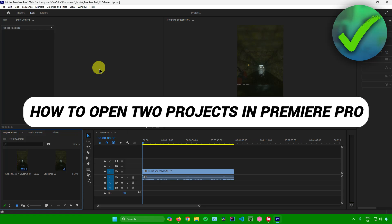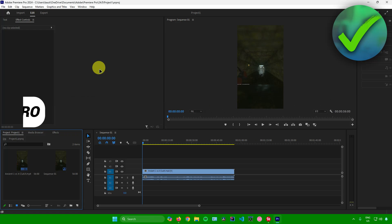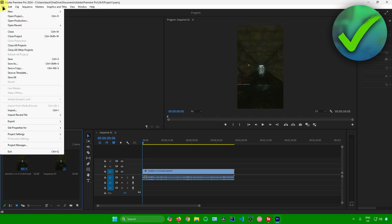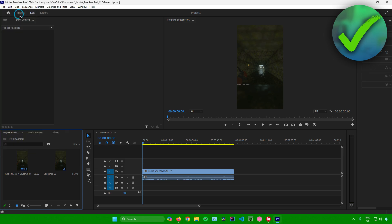How to open two projects in Premiere Pro — that's what I'm going to show you in this super quick and easy tutorial. So without further ado, let's begin. First, just open up your first project in Premiere Pro, and then go to File and click on Open Project, or simply press Ctrl+O on your keyboard.